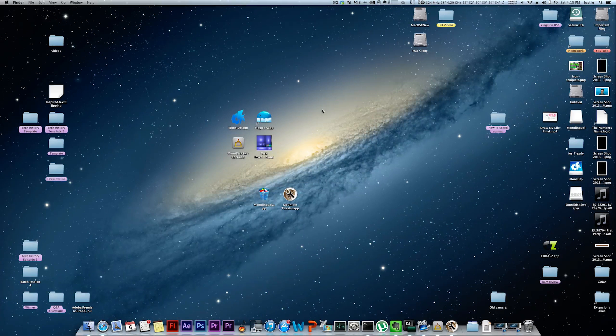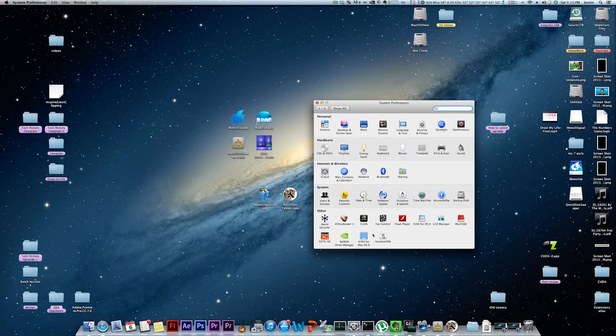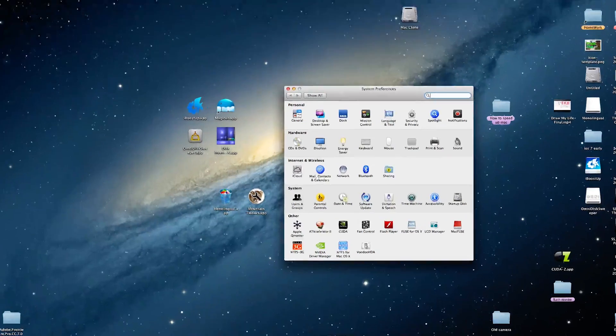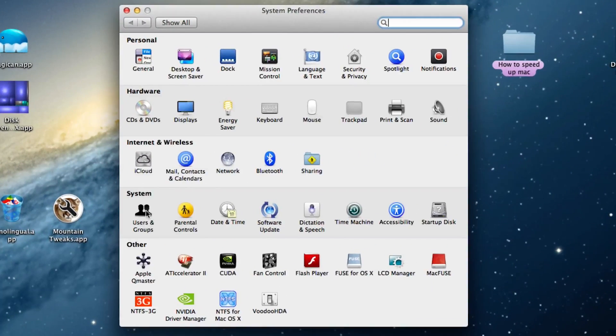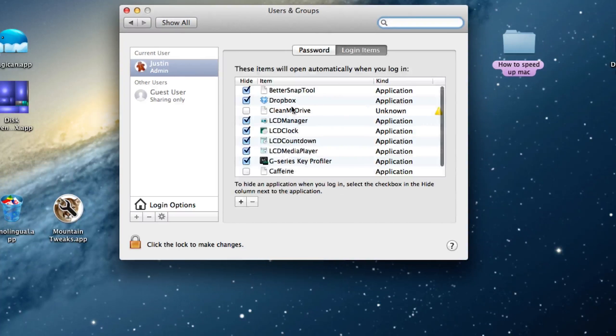Tip number two is managing your startup items. And once again, this is a very common, well-known tip. To find it, you just go into System Preferences under Users, under Login Items.